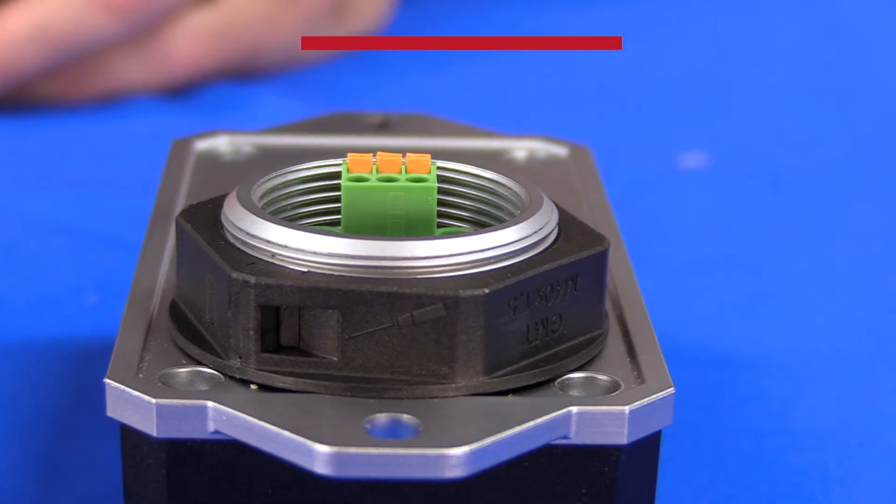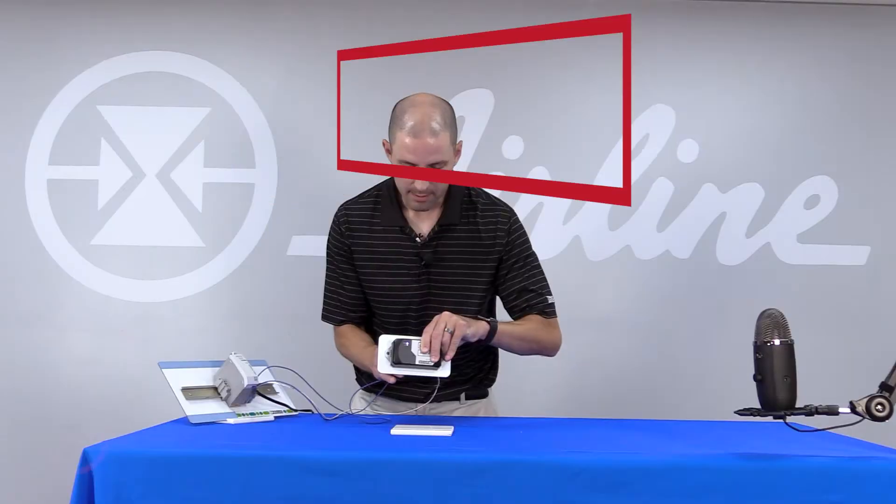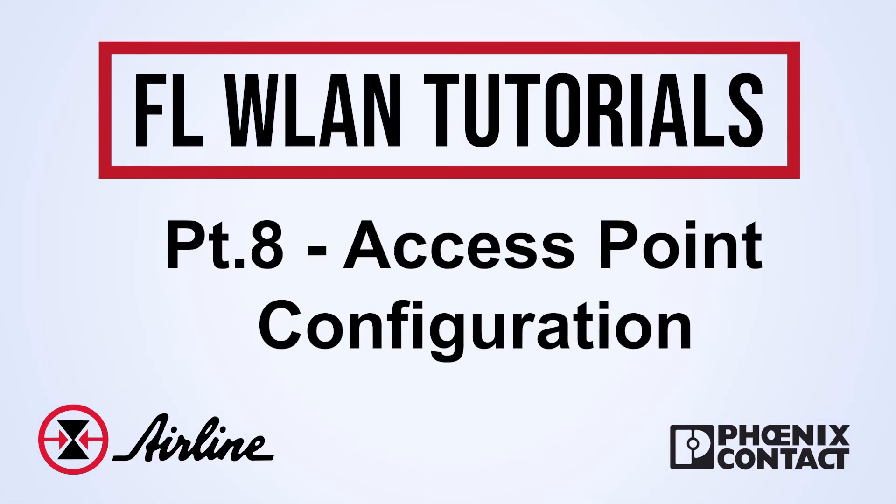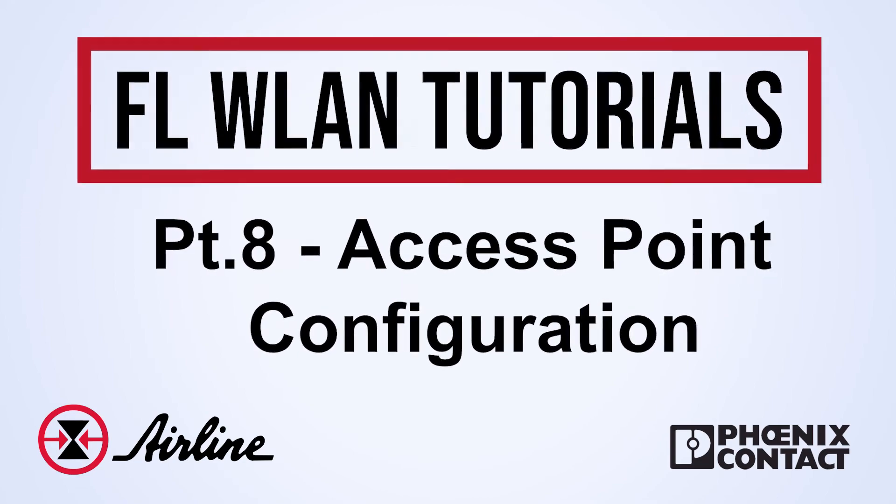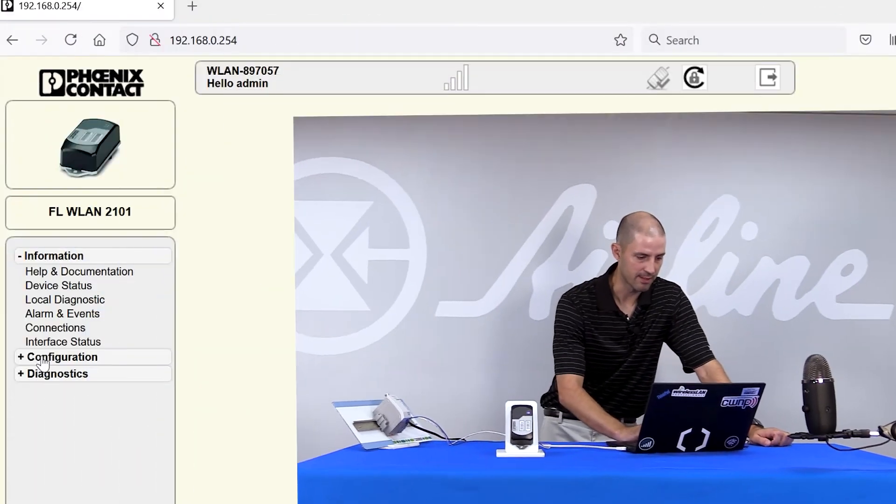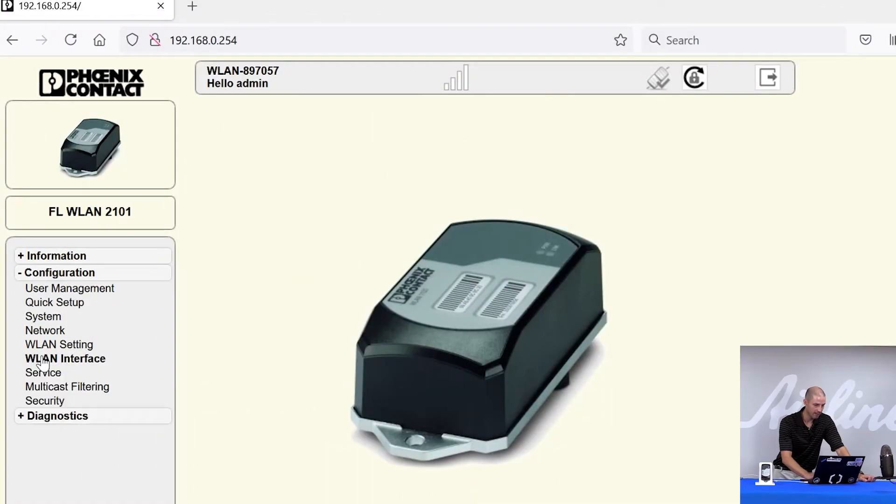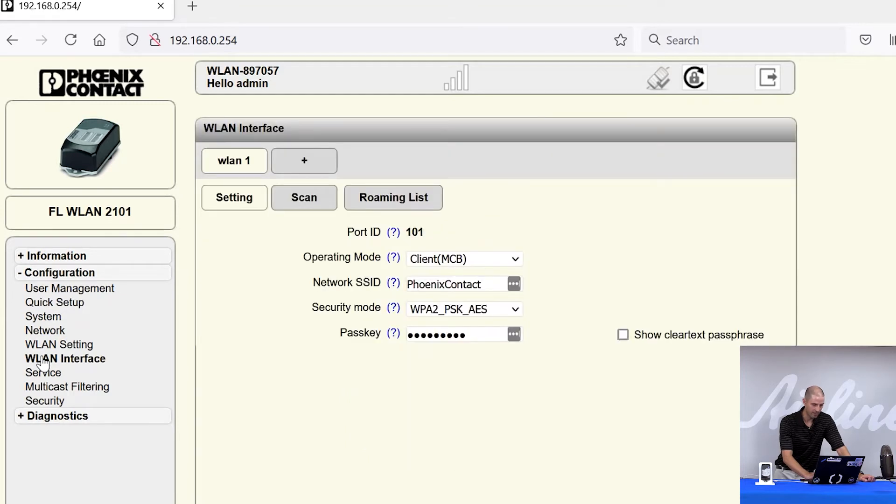Now that we've logged in and permanently saved our IP address, we're going to configure the FL WLAN as an access point. To do this, the first step is in the Web Manager to come to the Configuration tab and WLAN Interface tab.